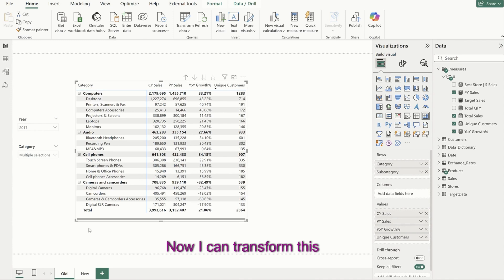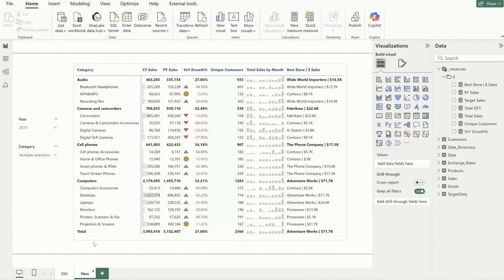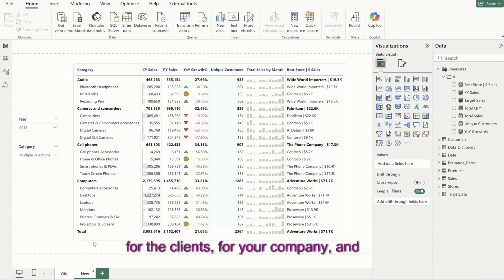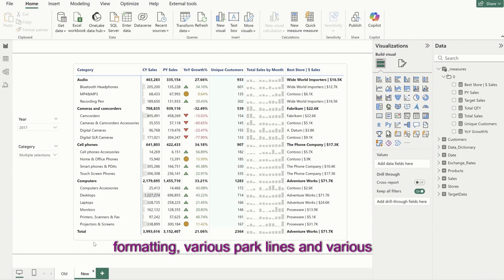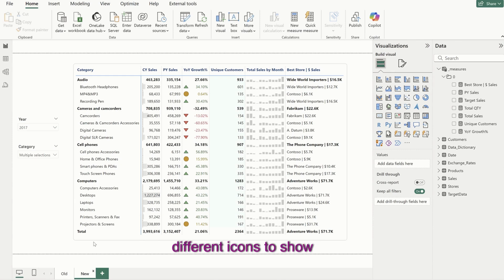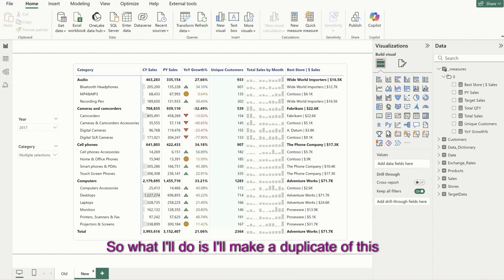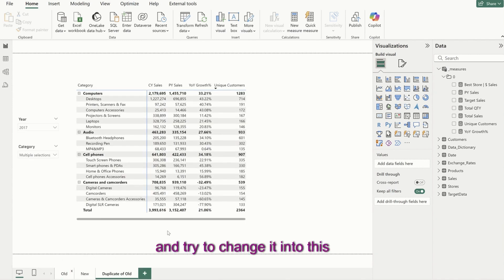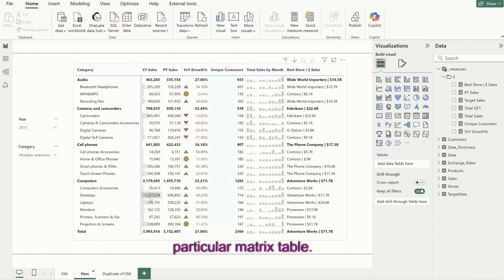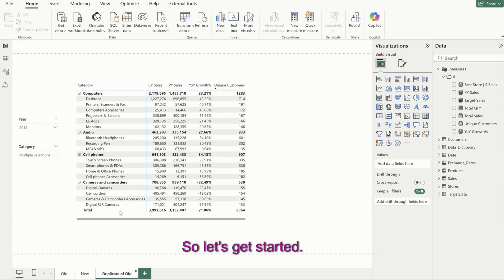Now I can transform this basic metrics table into this. And this is very important when you're working for clients or your company and showing impactful dashboards. It is important to show conditional formatting, various sparklines and various different icons to show what the values are signifying. So what I'll do is I'll make a duplicate of this old tab and try to change it into this particular metrics table. Let's get started.